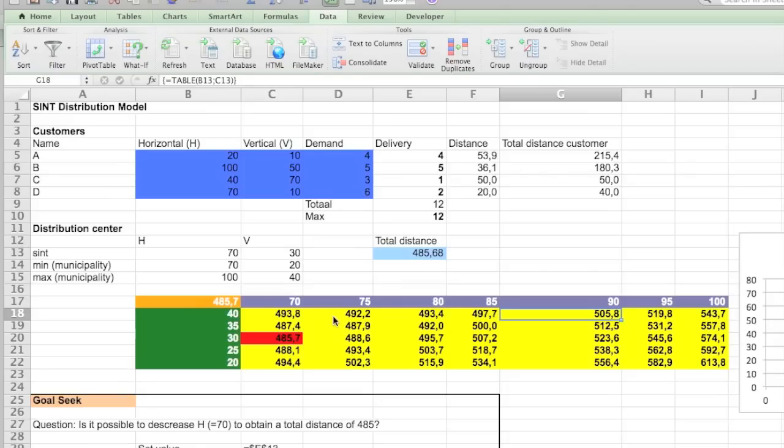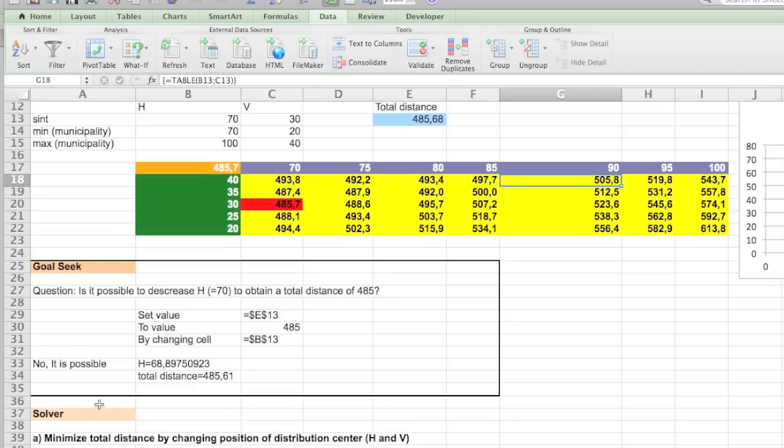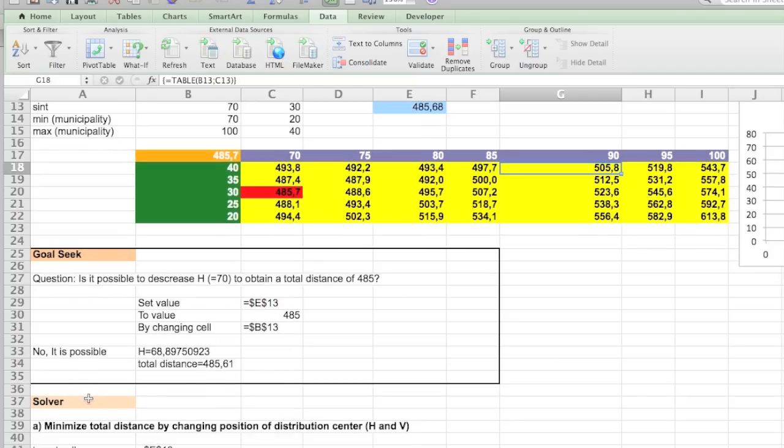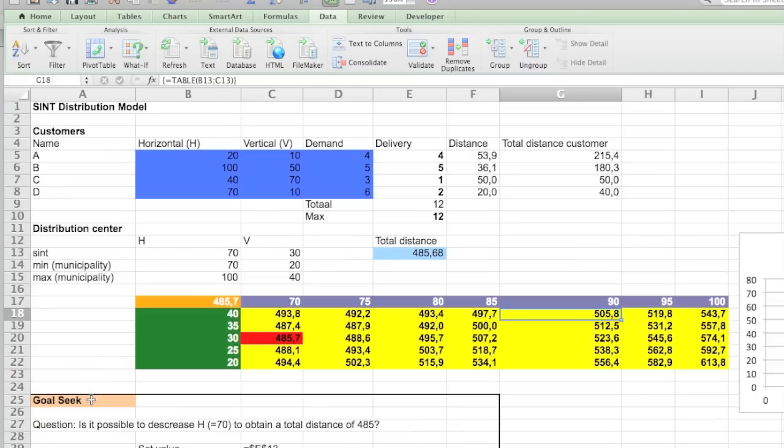In exercise 5 we're going to search for an optimal solution by using Goal Seek and by using the Solver. So over here you see Goal Seek and Solver. I've opened already the answers so that you can actually see the values while I'm illustrating it.